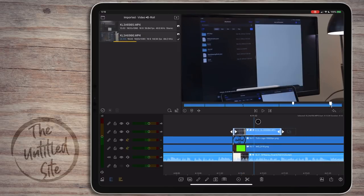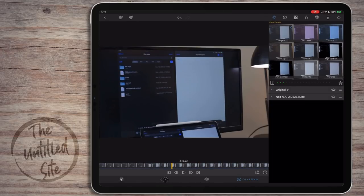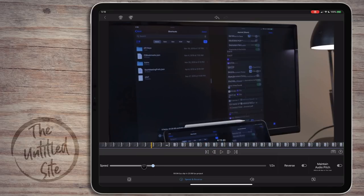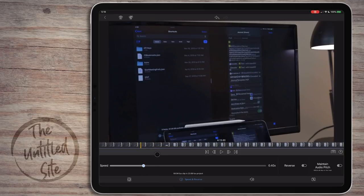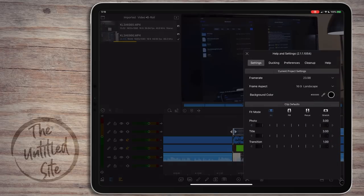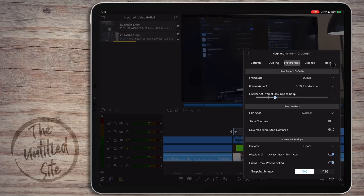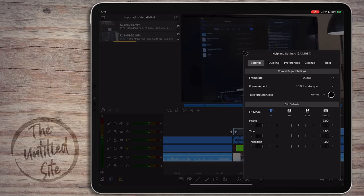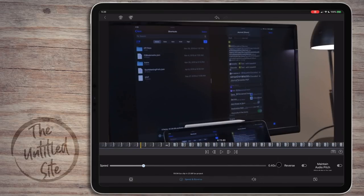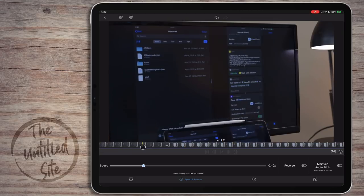The clip is still running at 60 frames per second, so we need to come to the Speed option and slow it down. The bar shows what it's supposed to play back at - setting it to run at 23.98 frames per second, what we set our project to earlier. We set it at about 40% of the actual clip speed. You can also change the project frame rate and aspect ratio in Settings later without starting a whole new project.